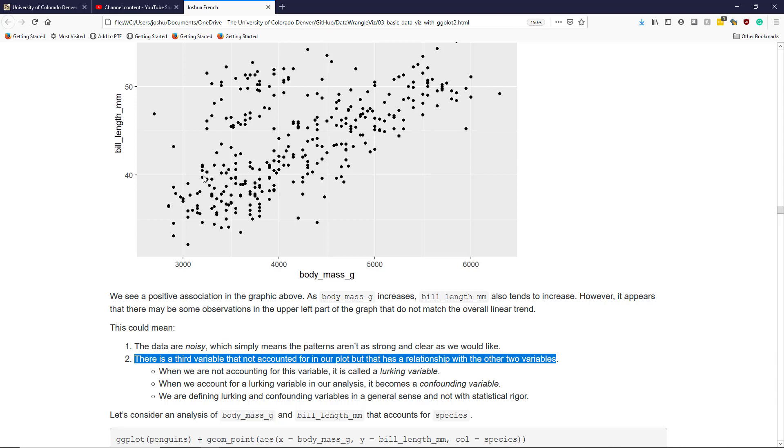...the idea is that there's a third variable that we can either include in our analysis or not include in our analysis. But our hope is that we can find it and include that variable in our analysis to better interpret our data.